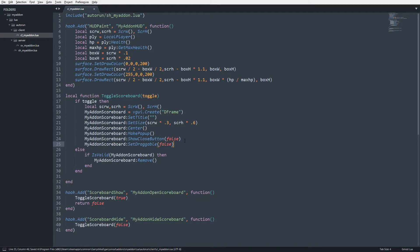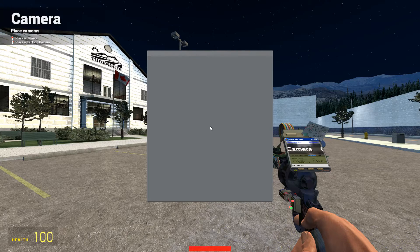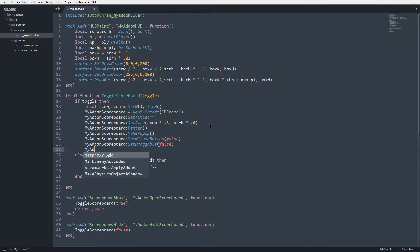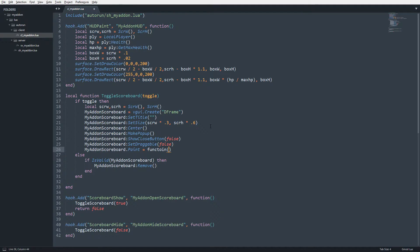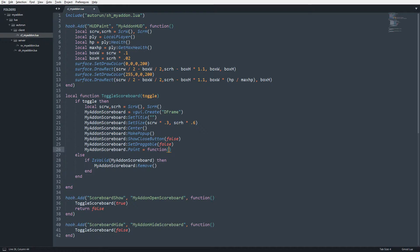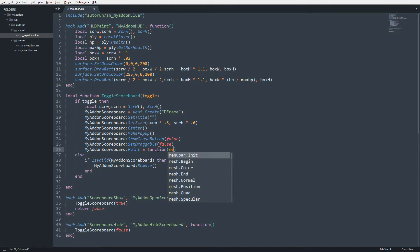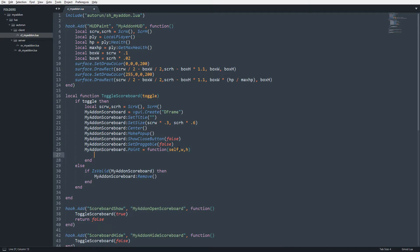Next we're going to override the paint function. By default the DFrame has its own paint function drawing the gray panel portions, but we're going to override it to do our own thing. I'll say: myaddon_scoreboard.Paint = function(self, w, h). 'Self' is the reference to the object being painted — in this case myaddon_scoreboard. The second and third arguments are the width and height of the panel.